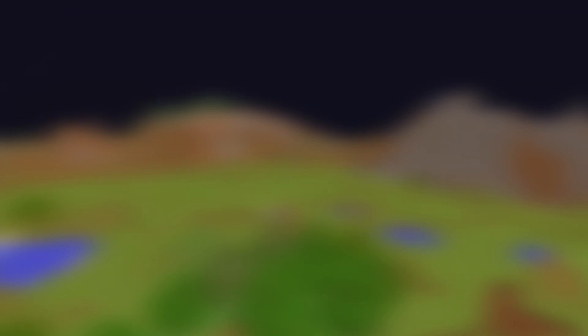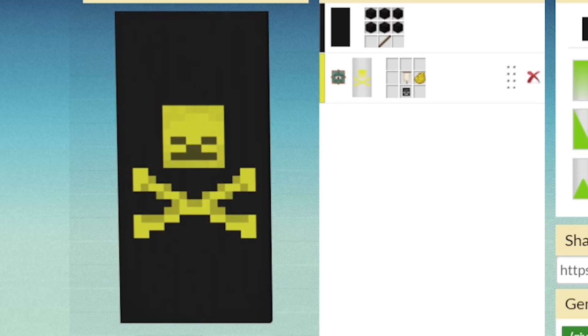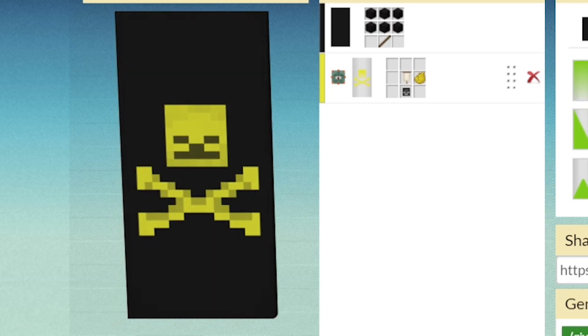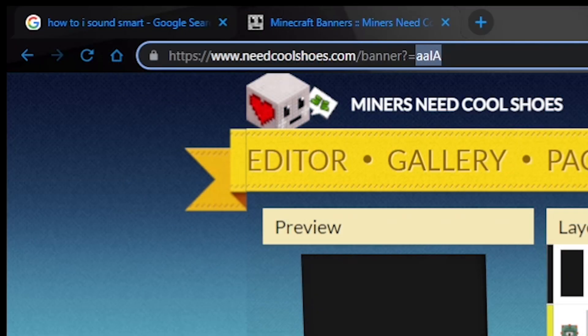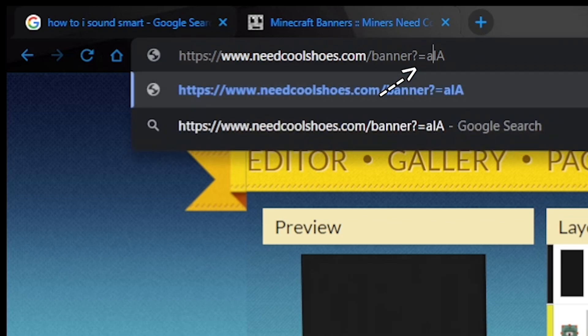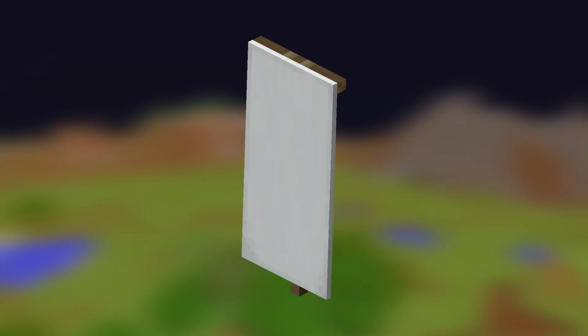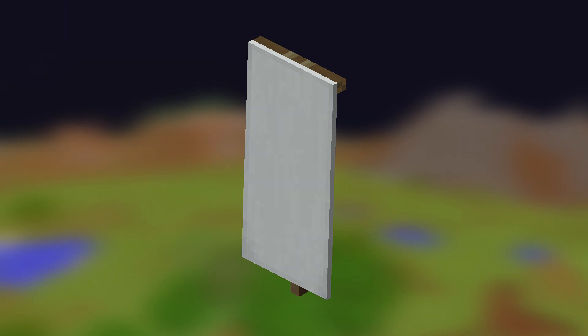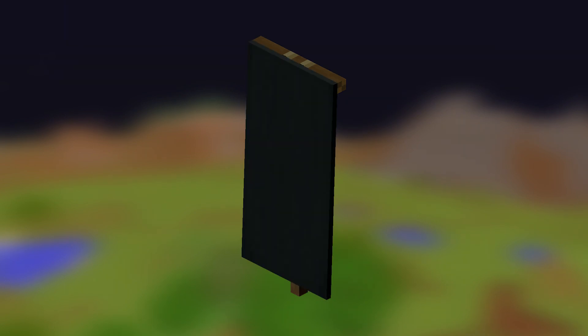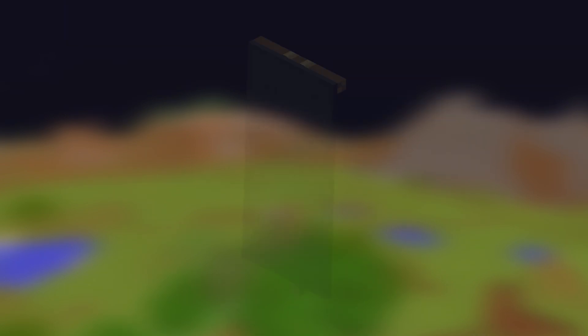Making a glitched banner design is very simple. All you have to do is remove the base pattern design, which is done by removing the first two characters in the URL once you have your desired banner design. This will make the base banner design pitch black with a hex code of 0. The color you're given for designs has the hex code of 1A1A1A.